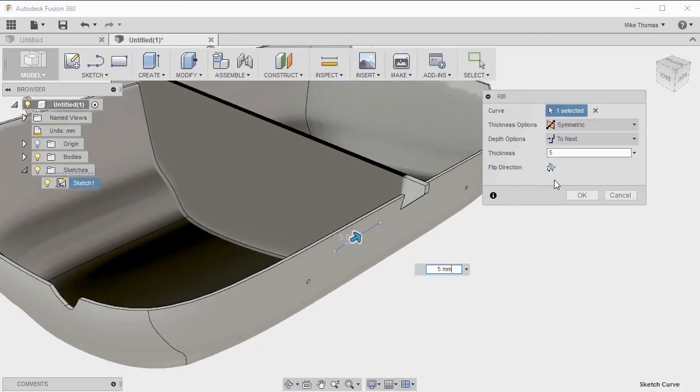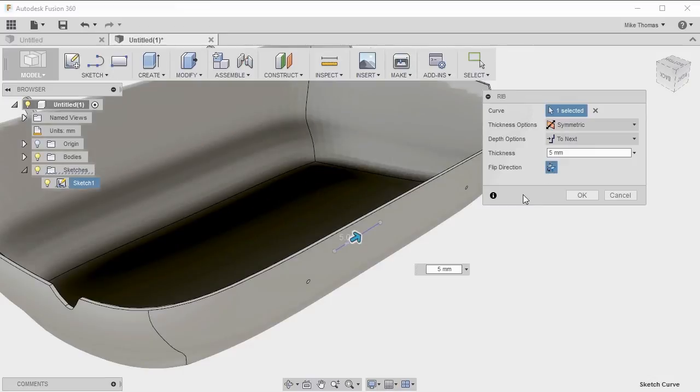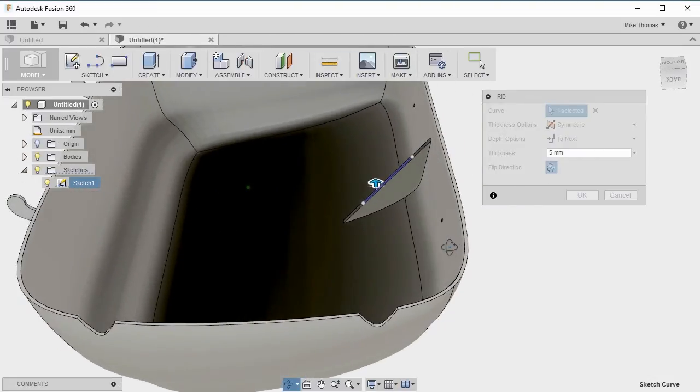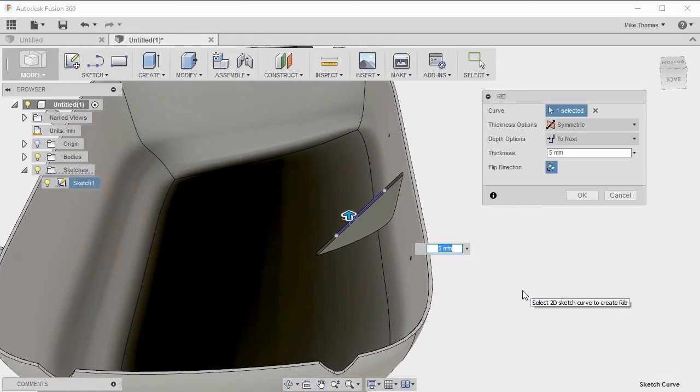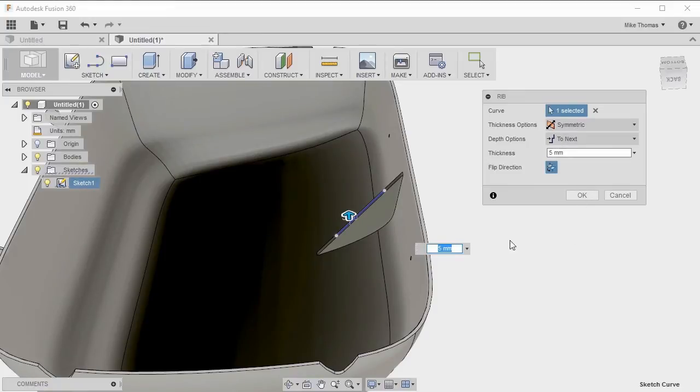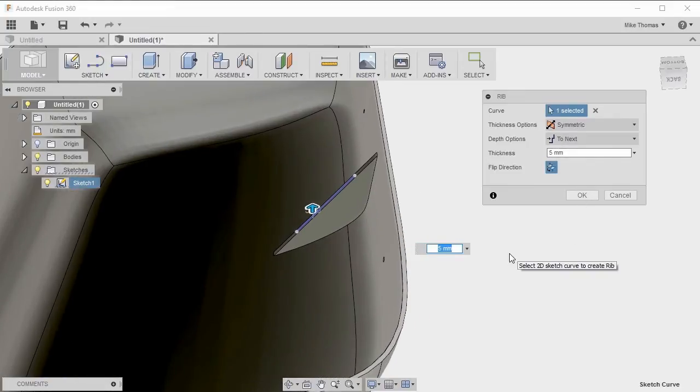If I click flip direction, we're getting the results that we want. Now it's going towards the model instead of away from it. What the to next means is that it's just going to extend this out until it hits the next object.